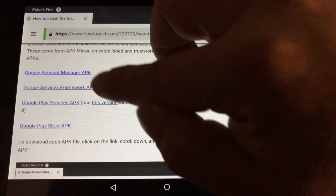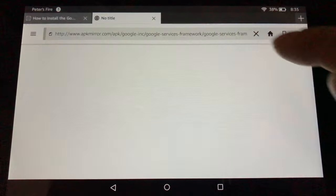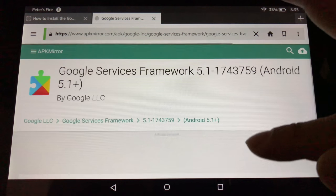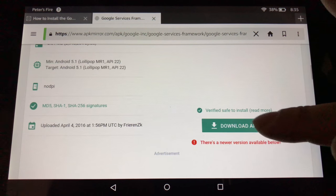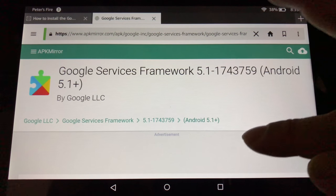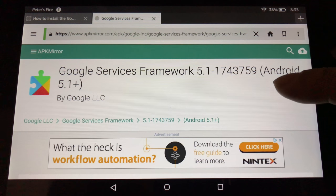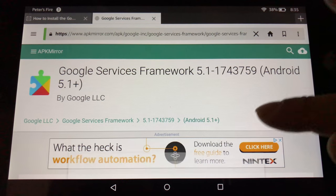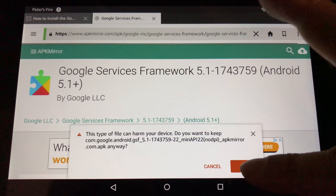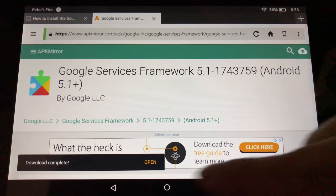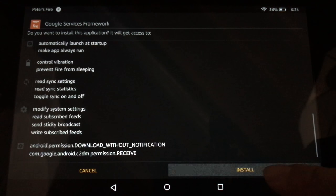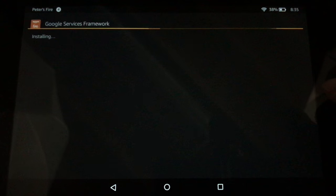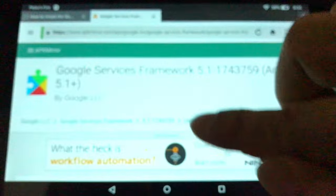Now you want to follow the second link to the Google Services Framework APK. Pull that up. Again, scroll down until you find the green button. Download APK and hit that. And then it's going to start downloading or prompt you to download. Oh, there it is. I'm going to hit OK. Downloading file. Open. Next to get through all the text and install. App installed. Done.